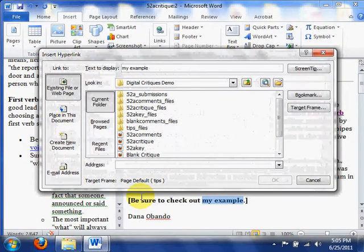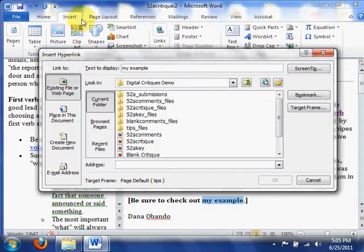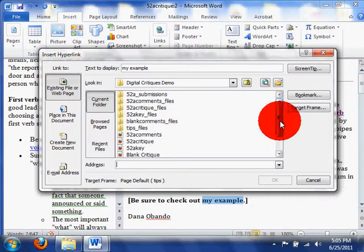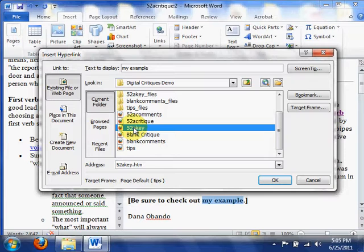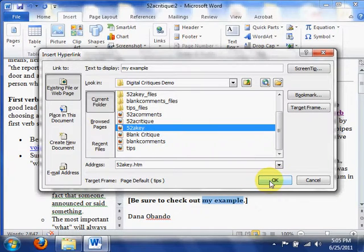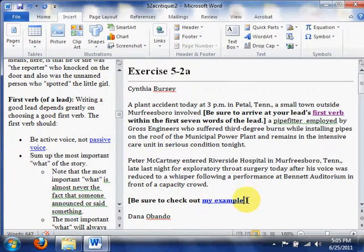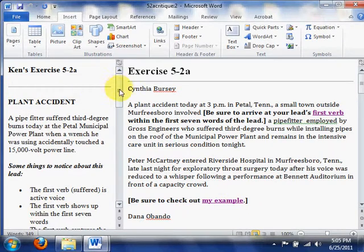Control K on the keyboard — that's the shortcut. You could use Insert and Link up here with your mouse if you wanted to. But instead of finding the tips file, I'm going to find my 5.2a key file — this is my example file. I've highlighted it, and I'm going to click OK, or I can double click on it. And now, when I check this link out, my example file pops up over here.